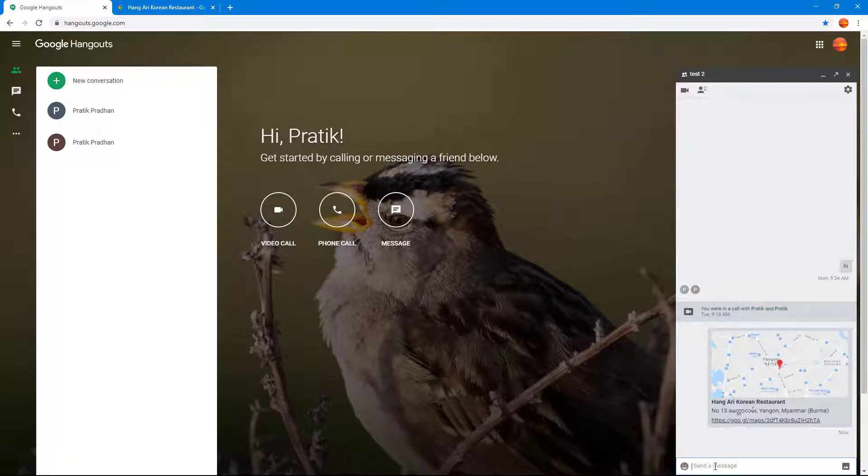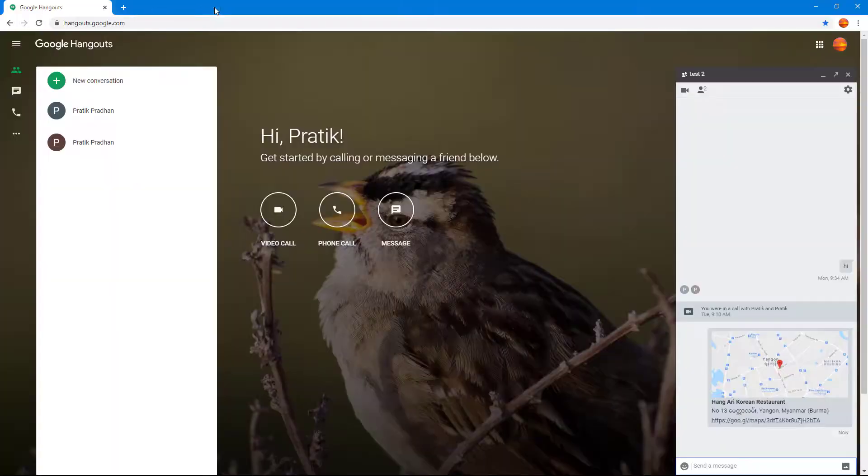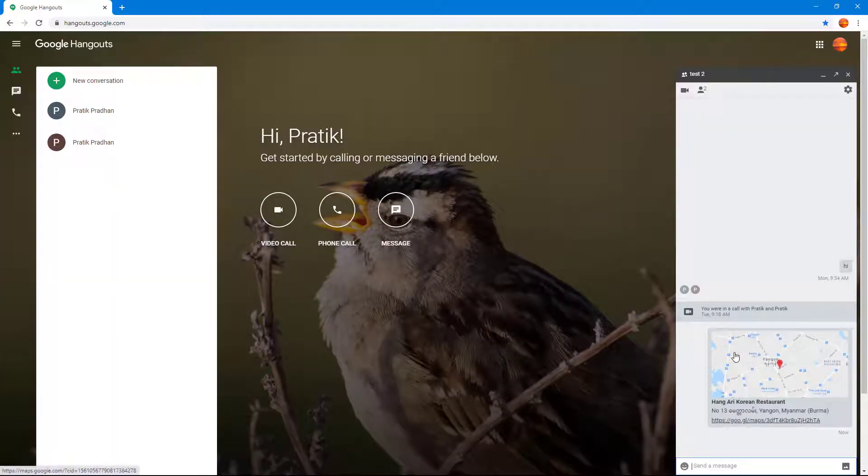So there's no direct link to Google Maps in Hangouts, but once you add it in, since it's a product from Google as well, you can see that the map gets integrated just like that. And that is how you can share location using Google Hangouts to other members.